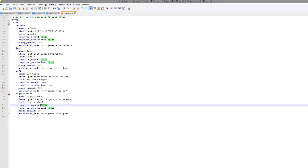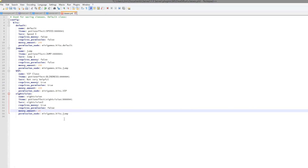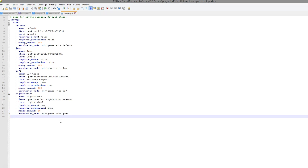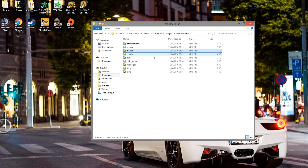You can set requires money to true so people would have to pay maybe ten coins to use the class, and whether it requires permission or not. You can set the permission down at the bottom. So that's very straightforward.